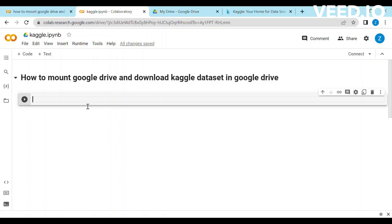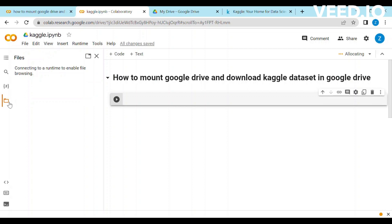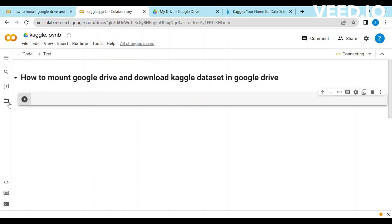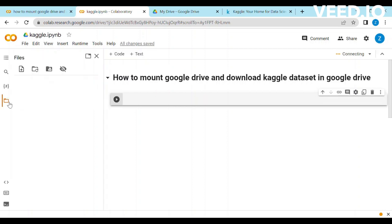Welcome to my YouTube channel Learn with Zola Noren. Today we will learn how to mount Google Drive and download Kaggle Dataset in Google Drive.